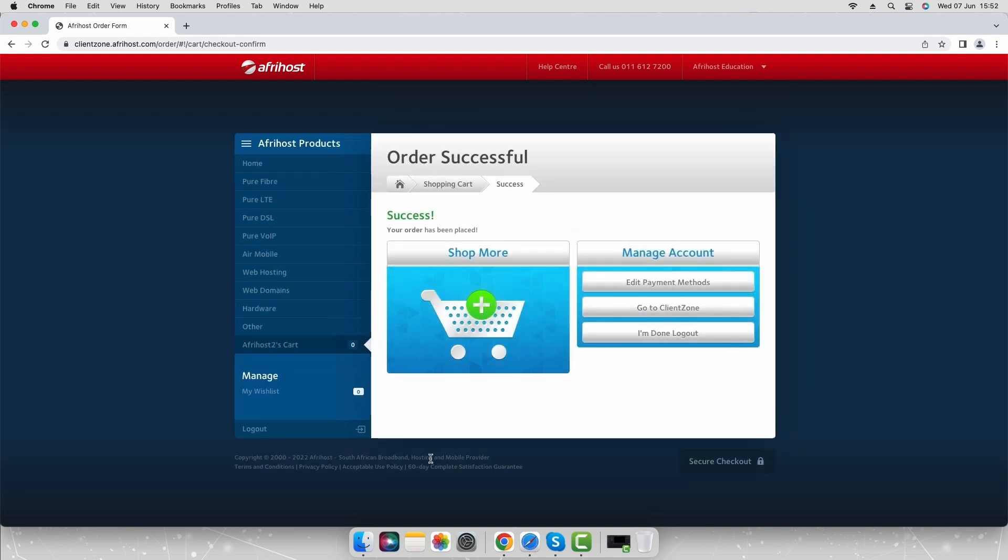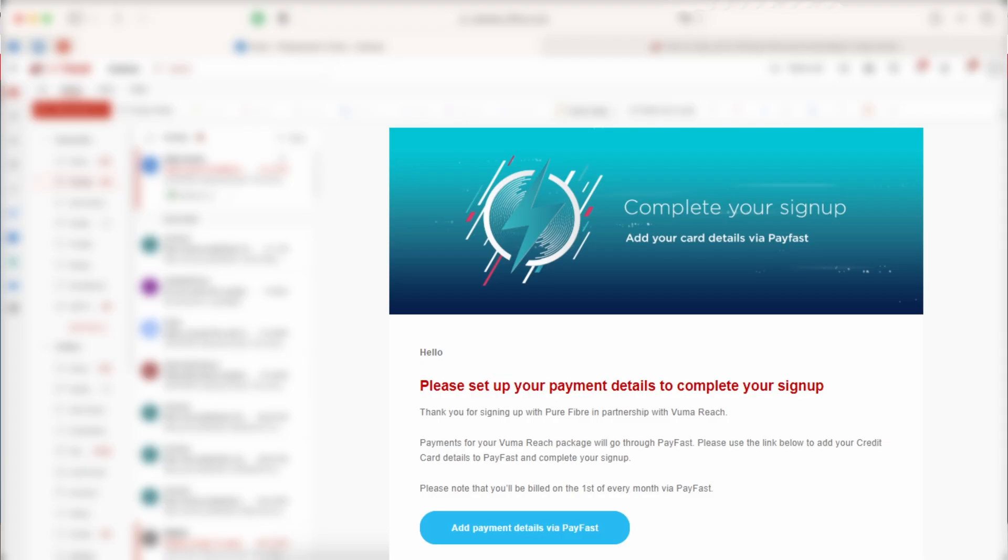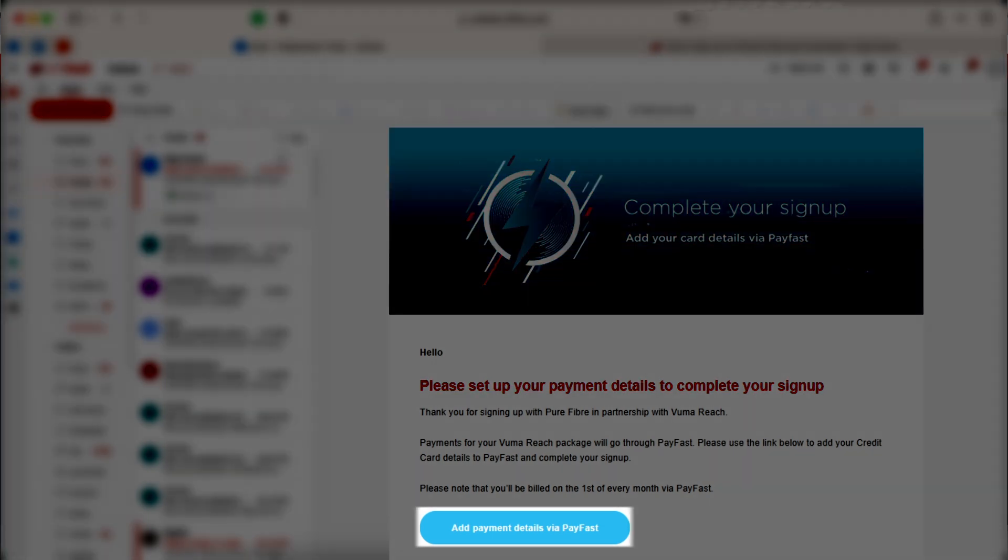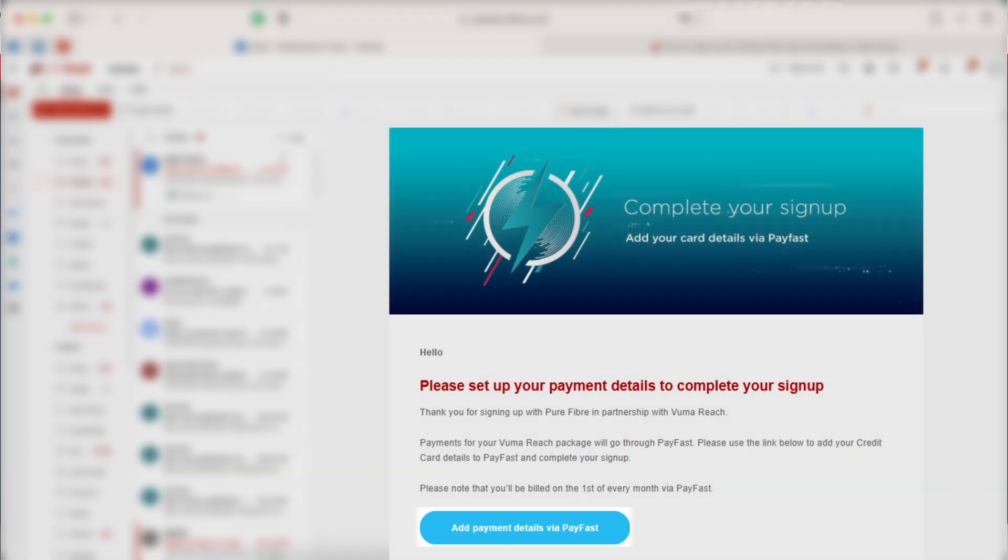Now the next step is to add your card details on PayFast. Please check your emails for an email from Afrihost with a PayFast link to complete the sign up process. Select add payment details via PayFast to continue to the PayFast page.